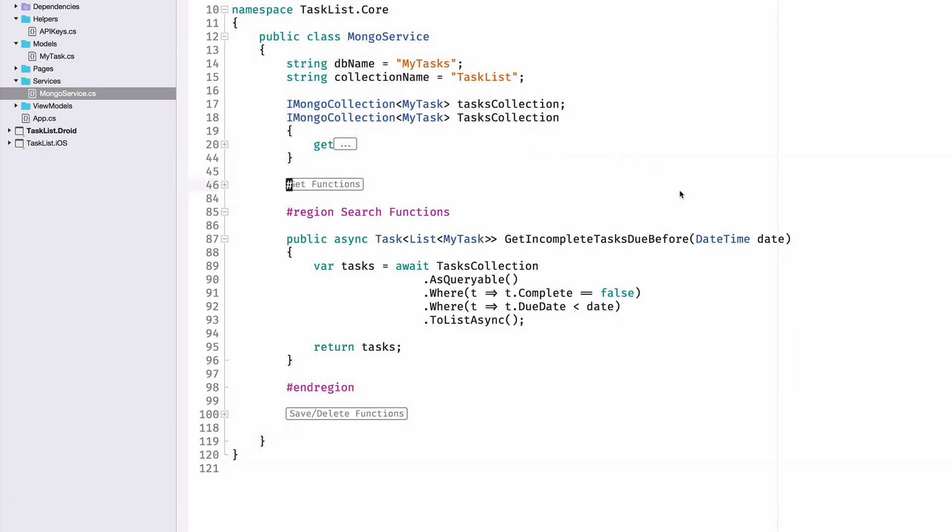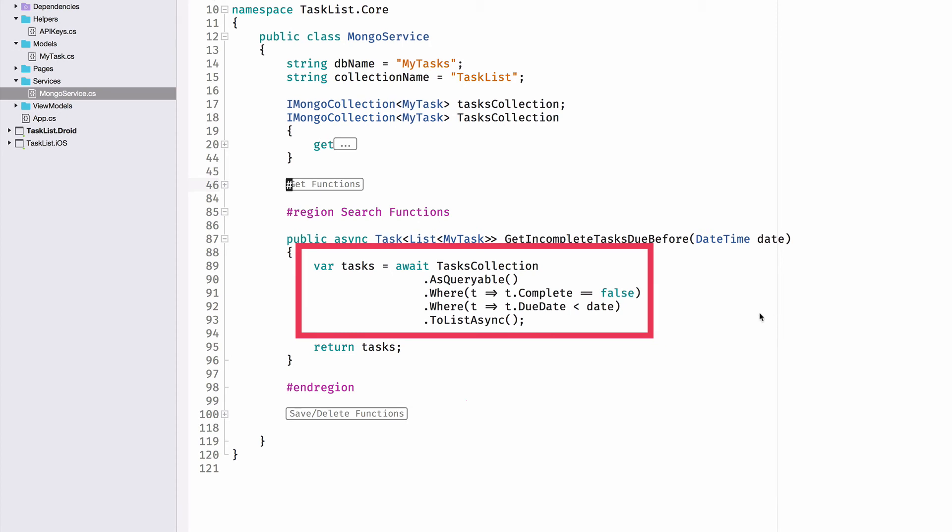My search functions, I can do some search querying. As queryable, when I can do a bunch of where clauses behind it. Where my task object had a complete and a due date. So I'm saying everything that's not complete and the due date that I passed in here has to be before the date that I passed in.